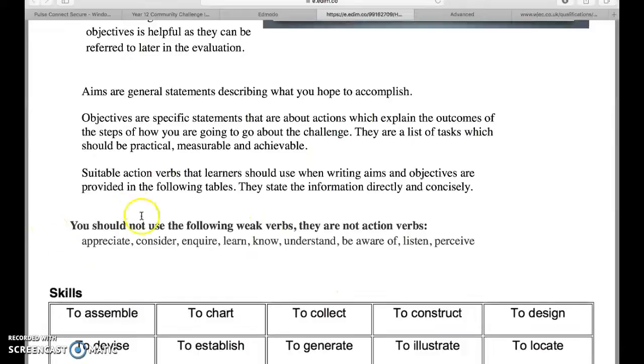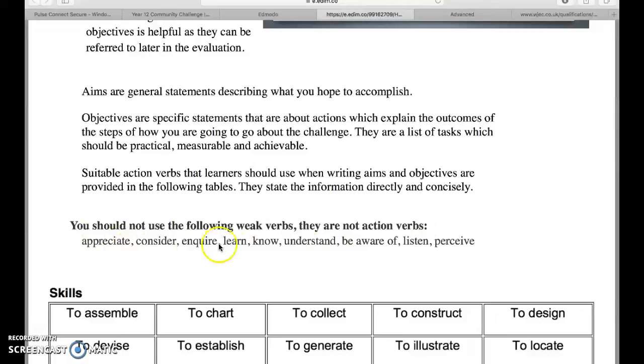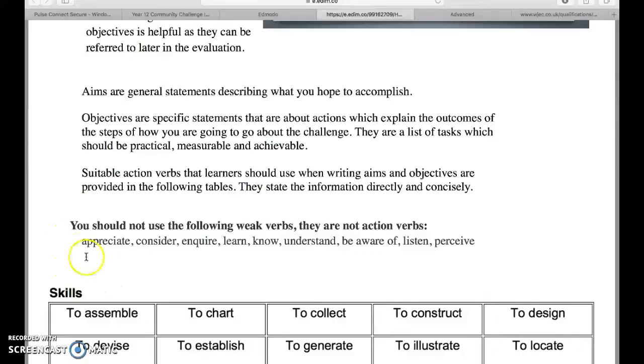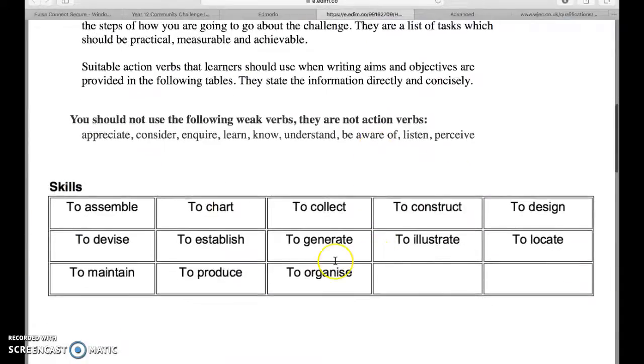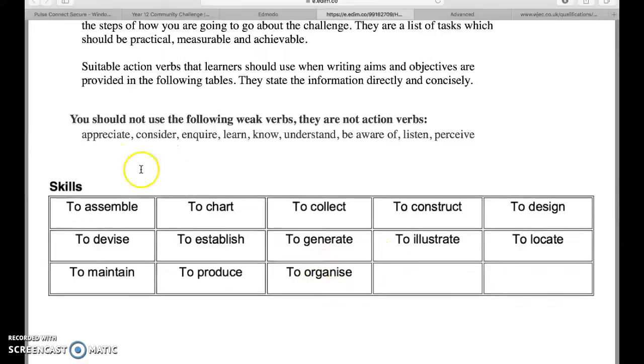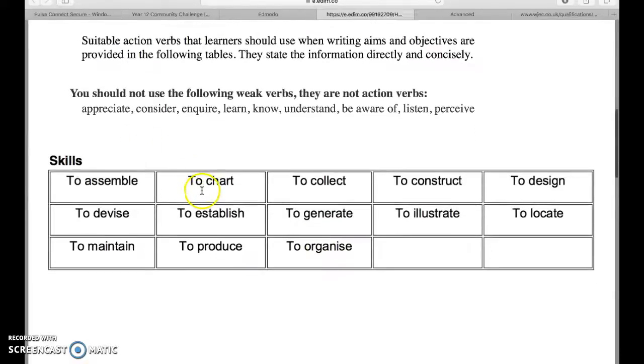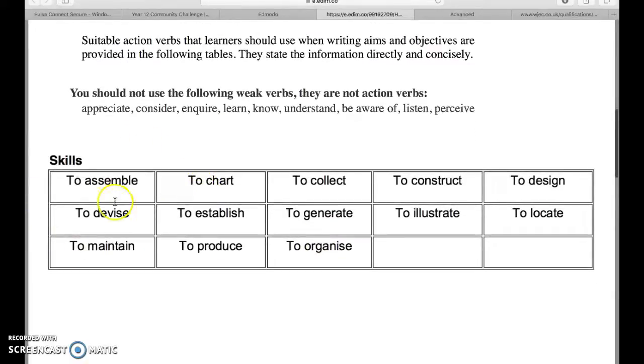When you're developing your objectives they should be smart. What we would look for when you're writing these is that you don't use weak verbs because they're not action verbs. These are generally perceived to be not appropriate for use.